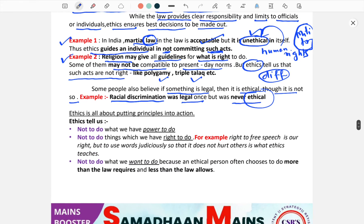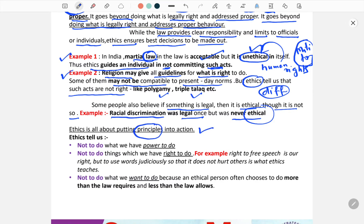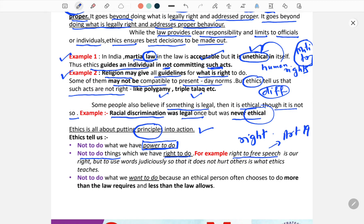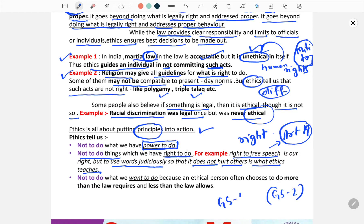Ethics is all about putting principles into action. Ethics tells us not to do what we have the power to do — we may have power, but ethics tells us what we should not do. Ethics also tells us not to do things which we have a right to do. For example, we have the right to free speech, but to use words judiciously so that it does not hurt others is what ethics teaches. We should use words judiciously — having the right to speech does not mean you can say anything in its name.